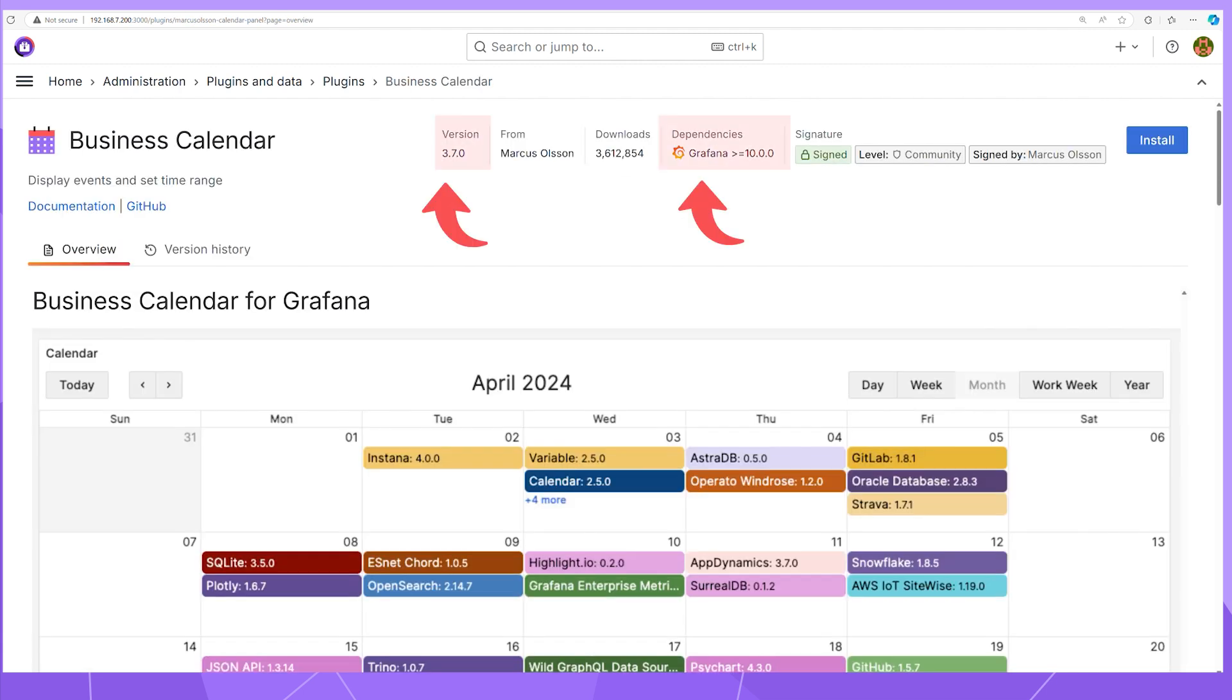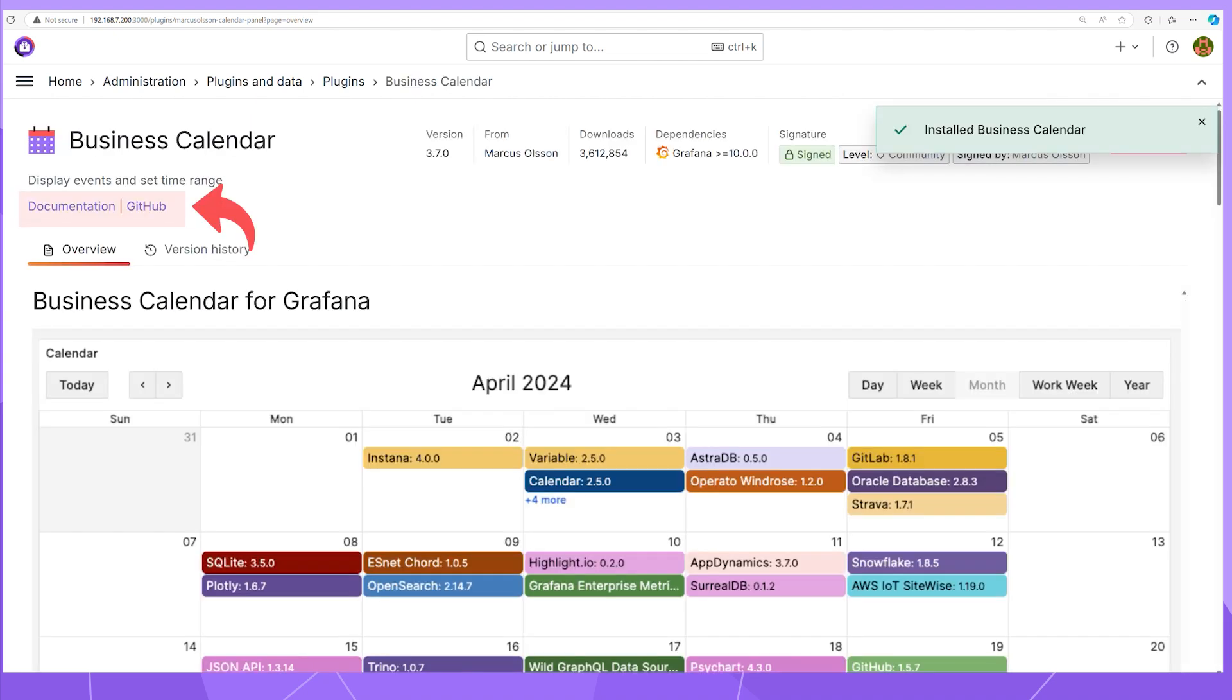Review the plugin version and Grafana version requirements. With this method, you can only update to the latest version compatible with your Grafana. Click the Install button. Here you can review documentation and the plugin GitHub repository.